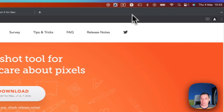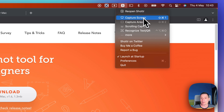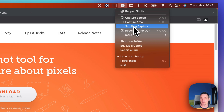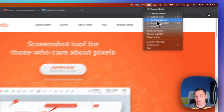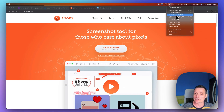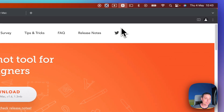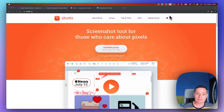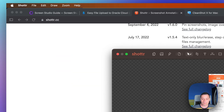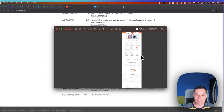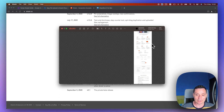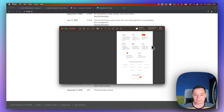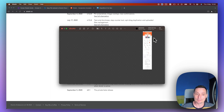Other things this screenshot tool can help you do: you can capture the screen, capture an area, or use the scrolling capture. In case you want a bigger screenshot of a website or something like that, you just select scrolling capture, select the area, and the tool will create a screenshot with all of your page.